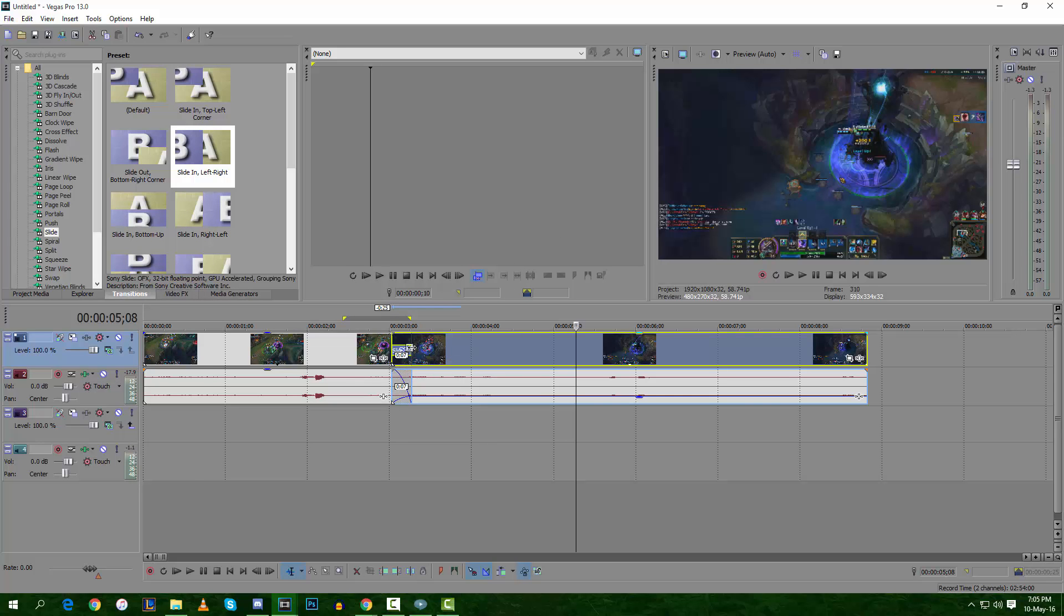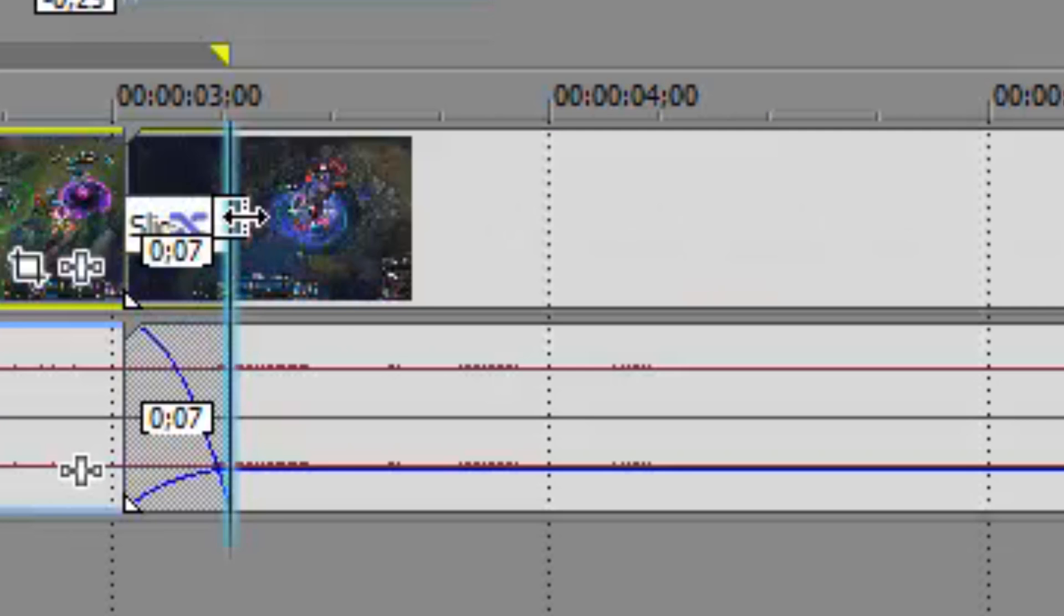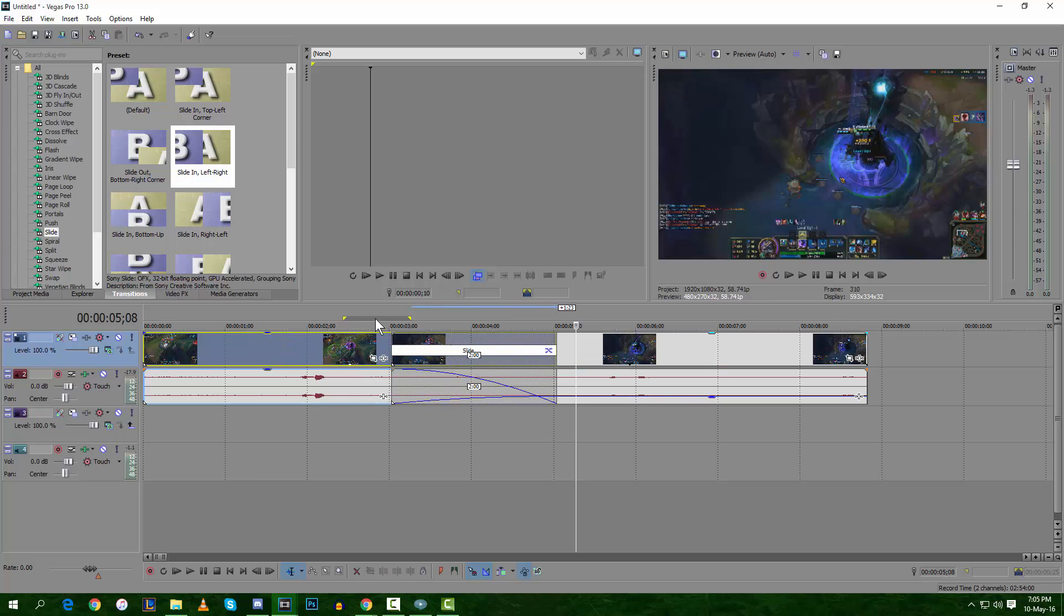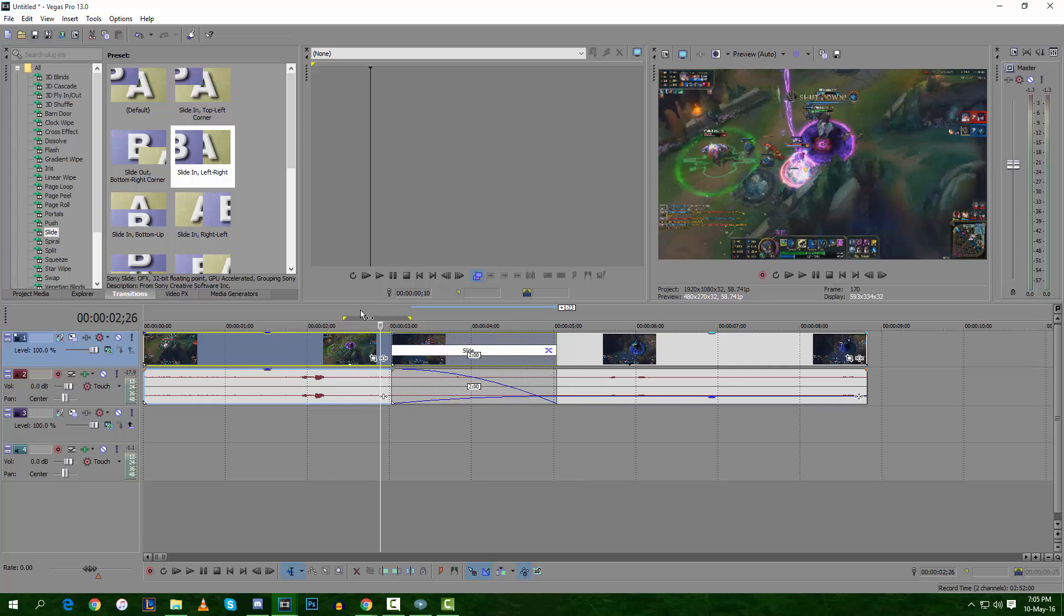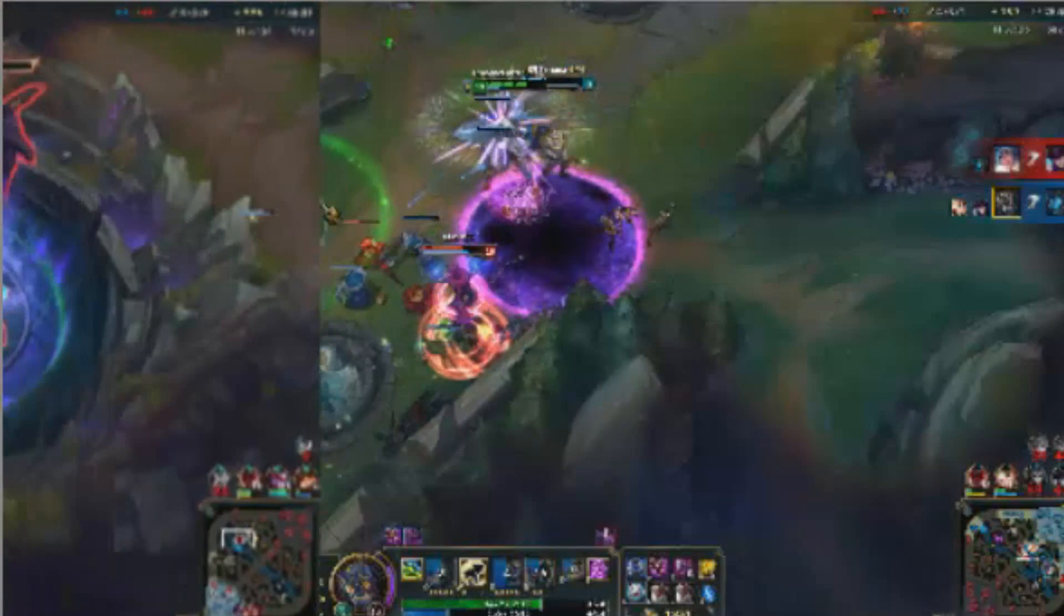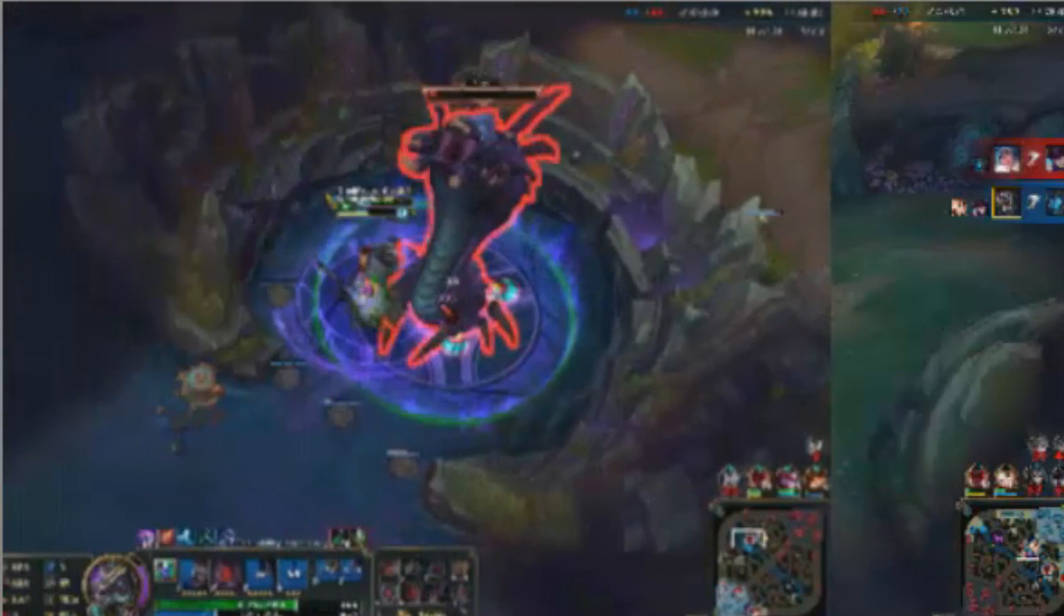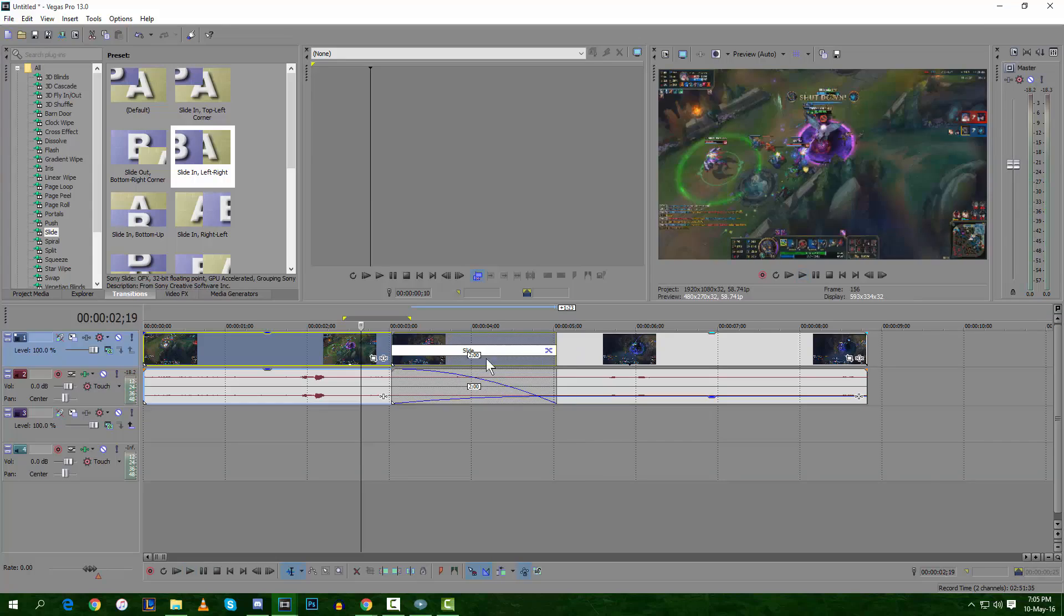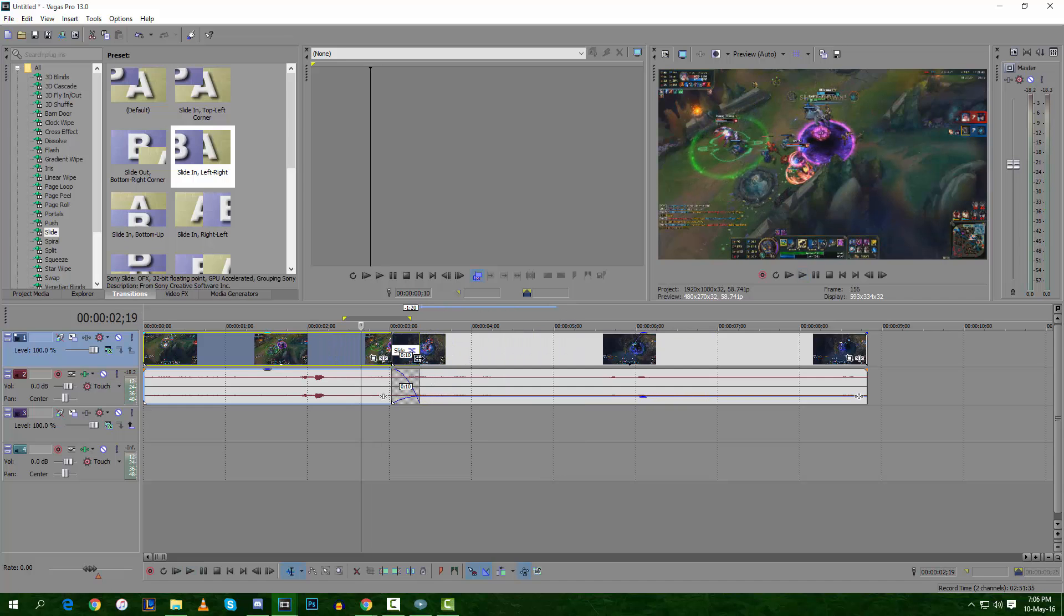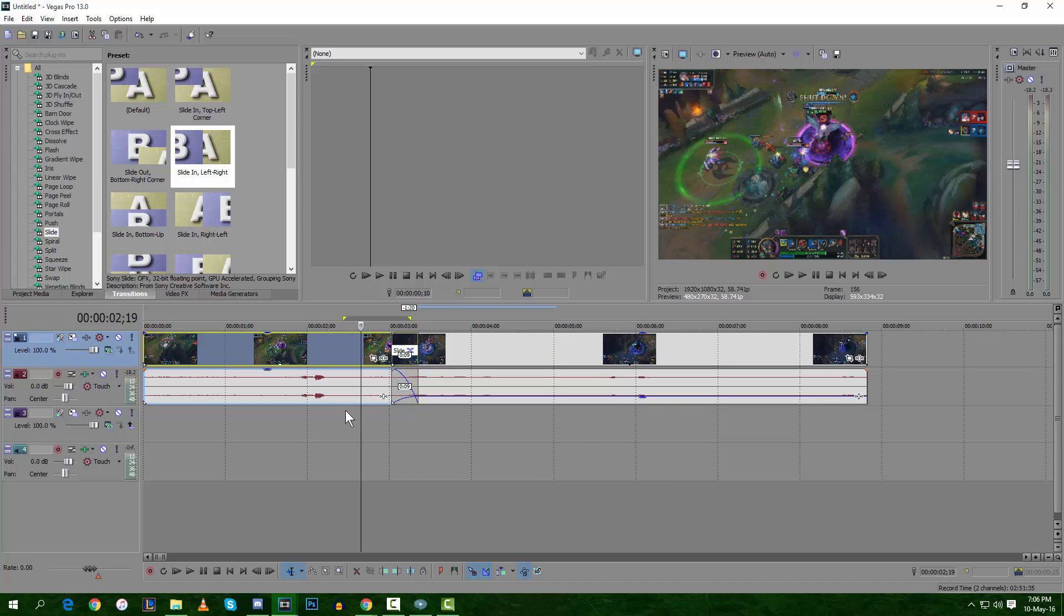If you want to make your transition longer and slower, you can drag it like that. Some people like it slow, some people like it fast. Personally I like it fast - I know that nine seconds is pretty good.